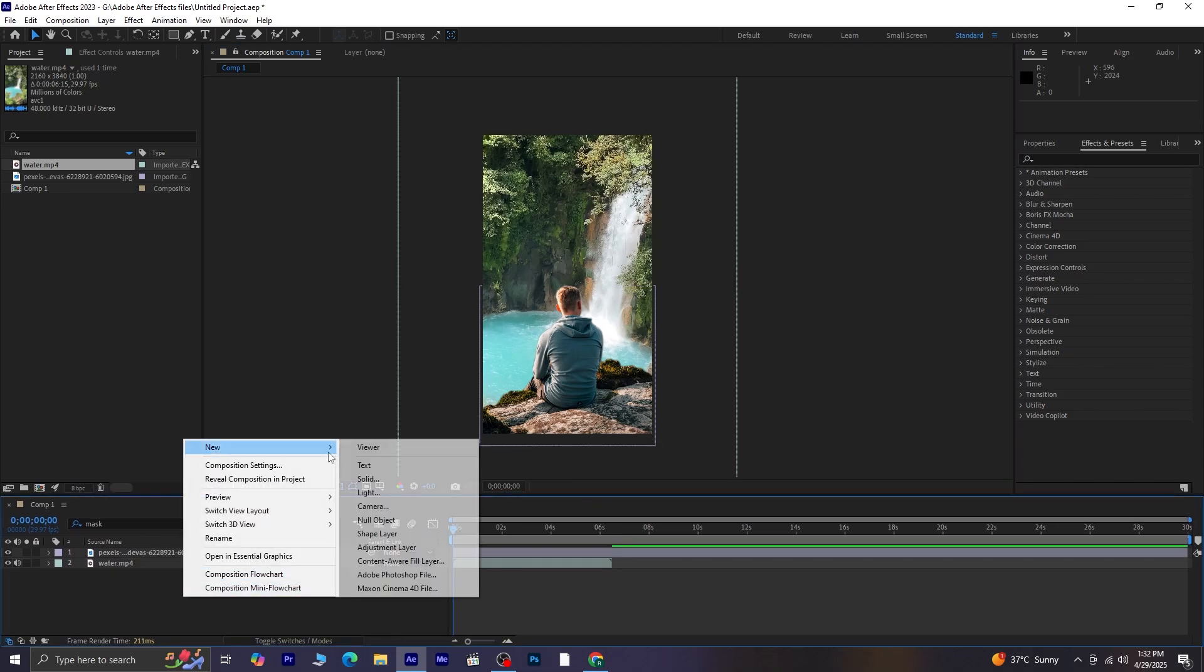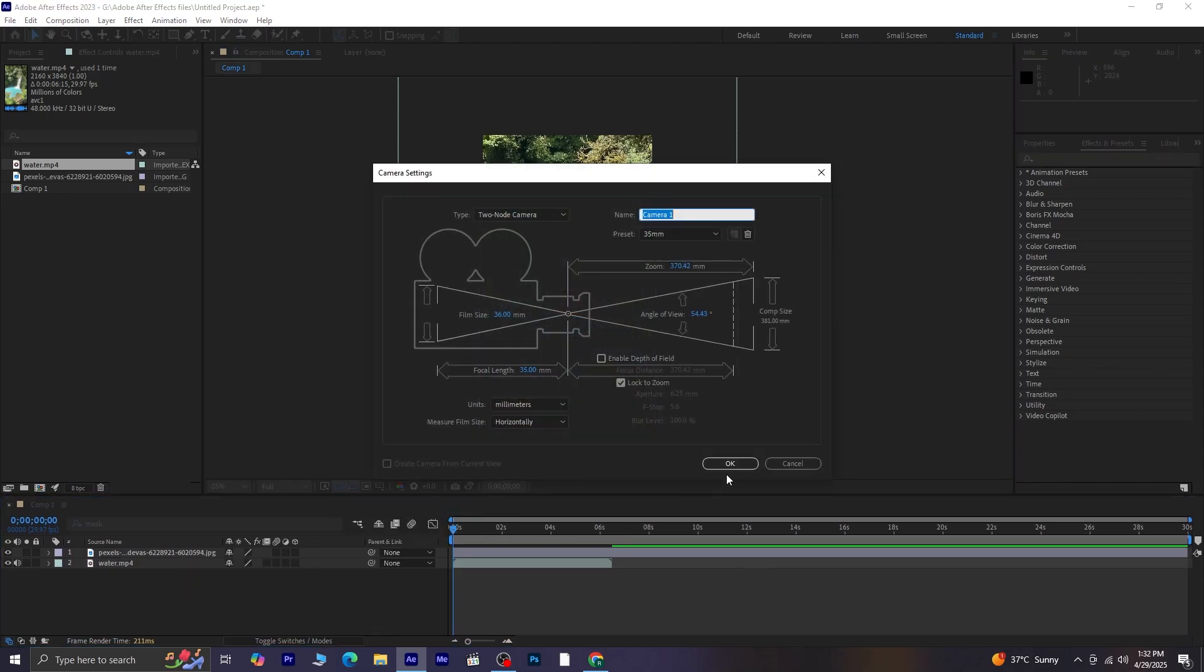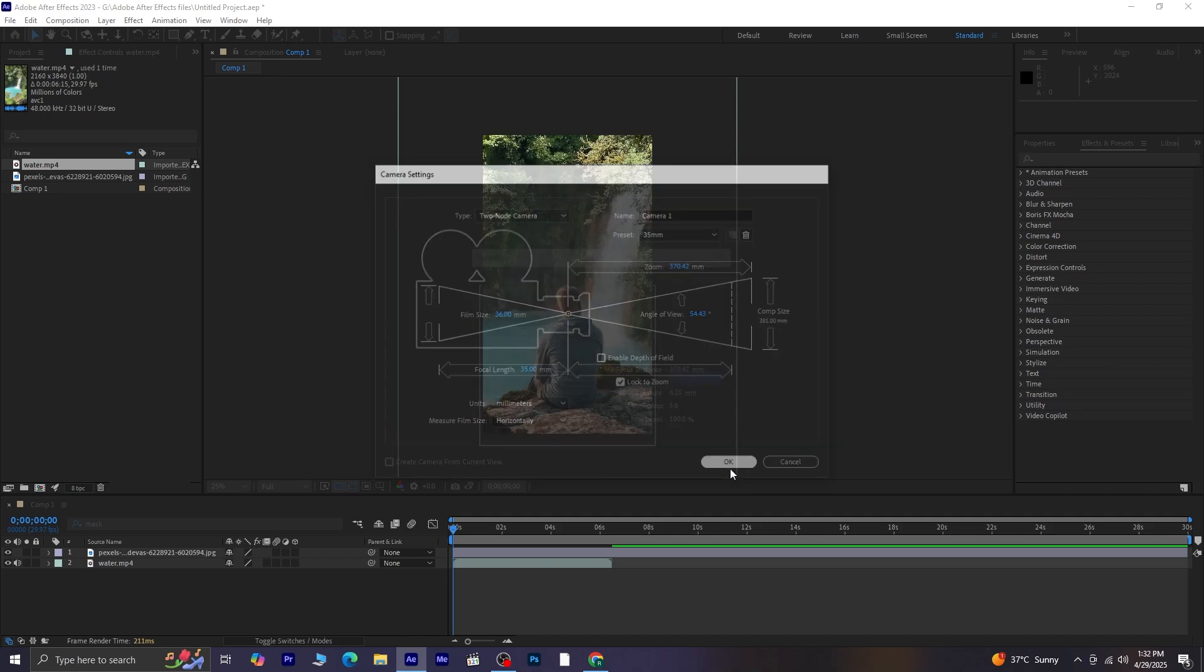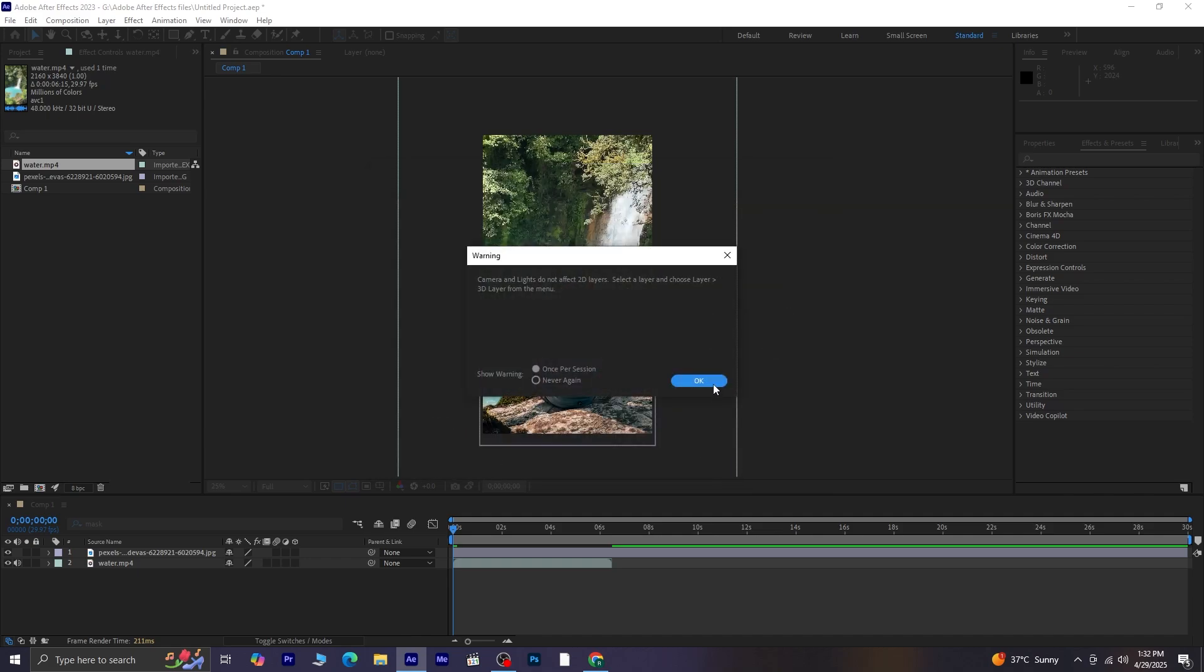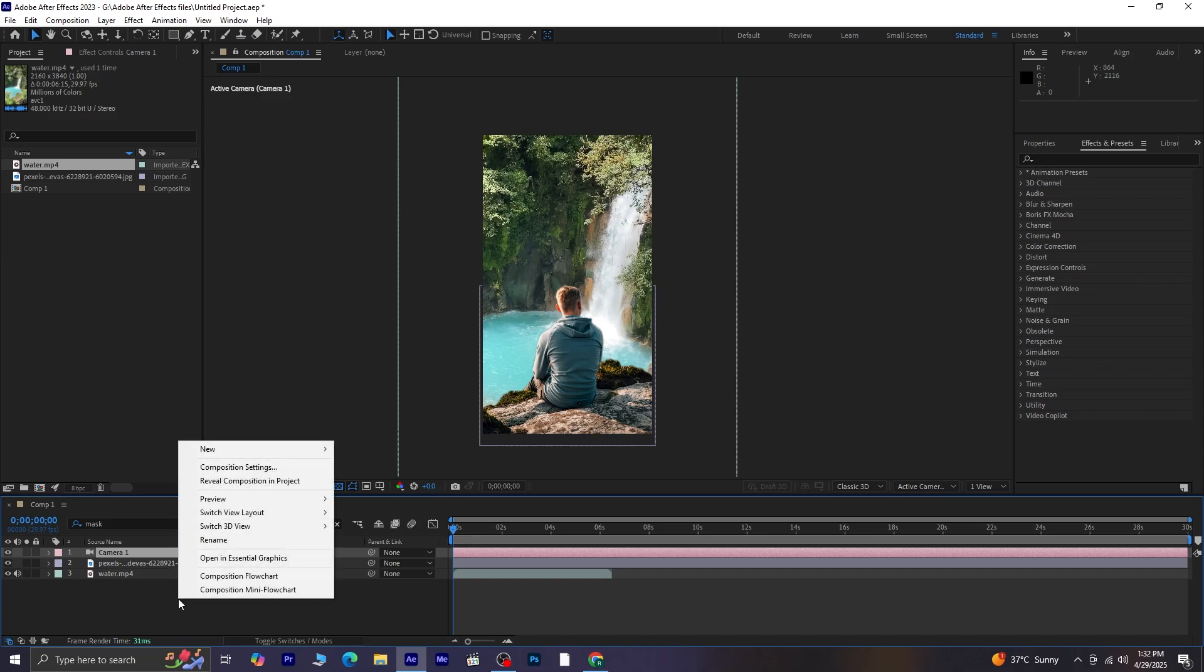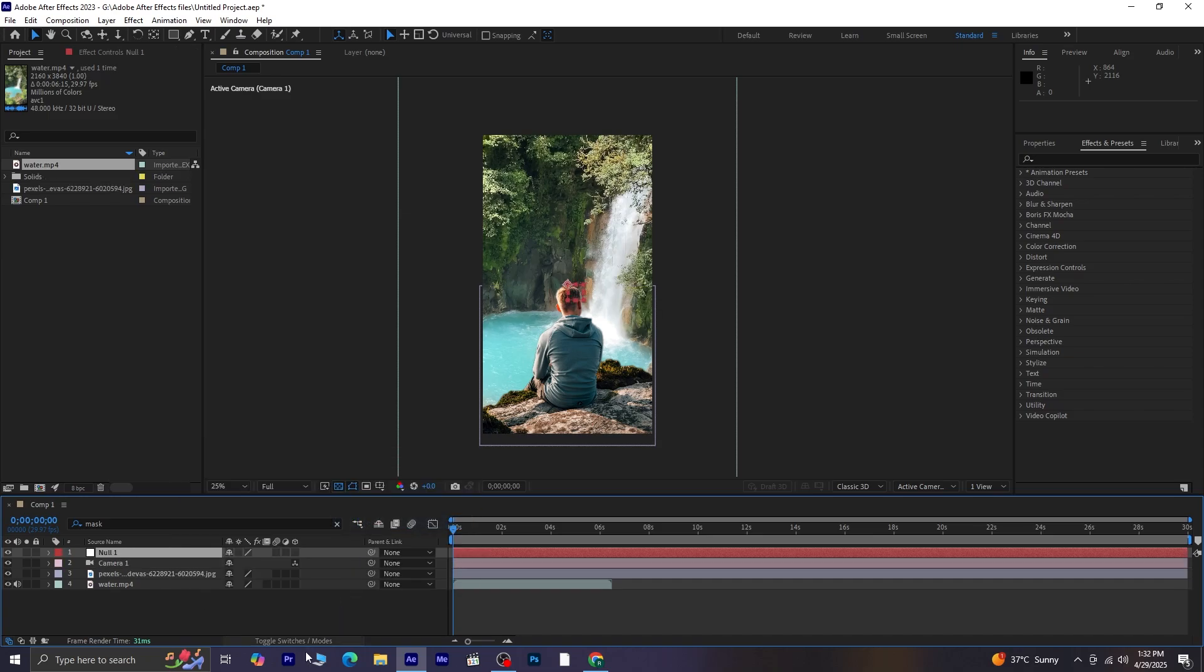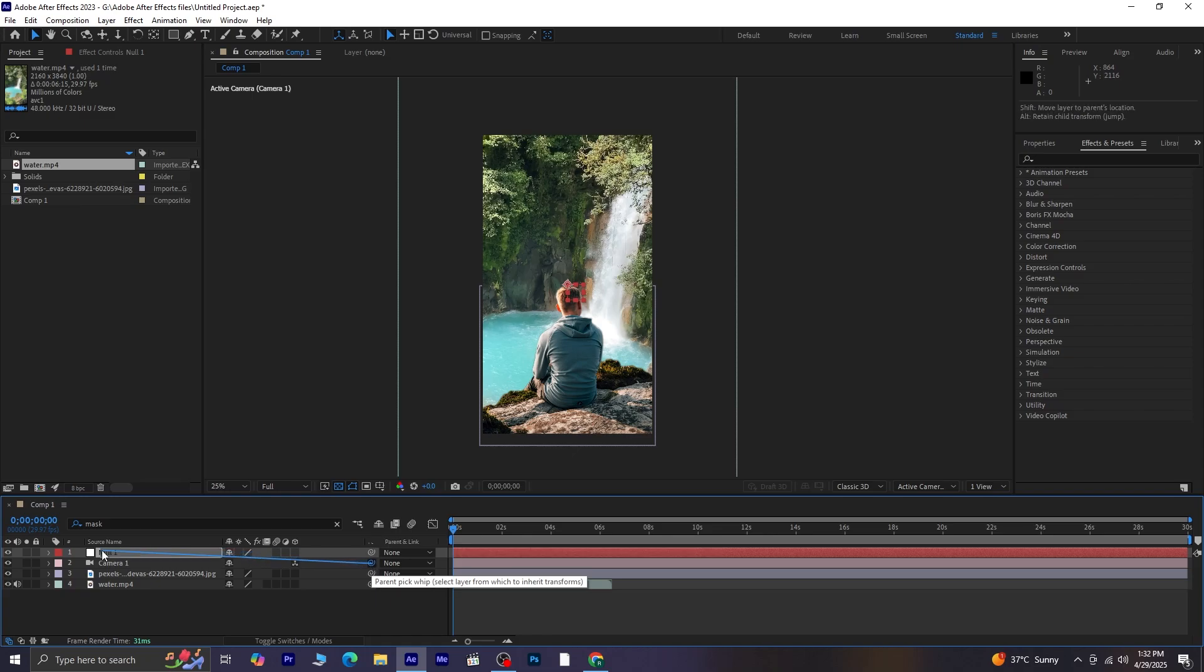Now, let's create a new camera layer. You can see the default settings here, just press OK. Next, we'll create a new Null object. And the reason we're doing this is simple. We'll parent the camera to the Null object. This allows us to control all the camera movements through the Null, giving us more flexibility and easier control. So, take the parent pickwhip from Camera 1 and drag it onto Null 1 to parent the camera to the Null.